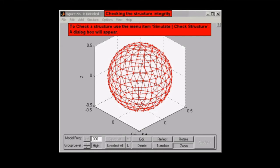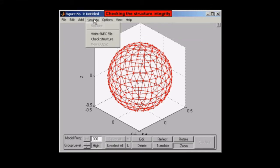Hello and welcome to another Superneck Basics help video. Today we're going to be covering the check structure integrity option.